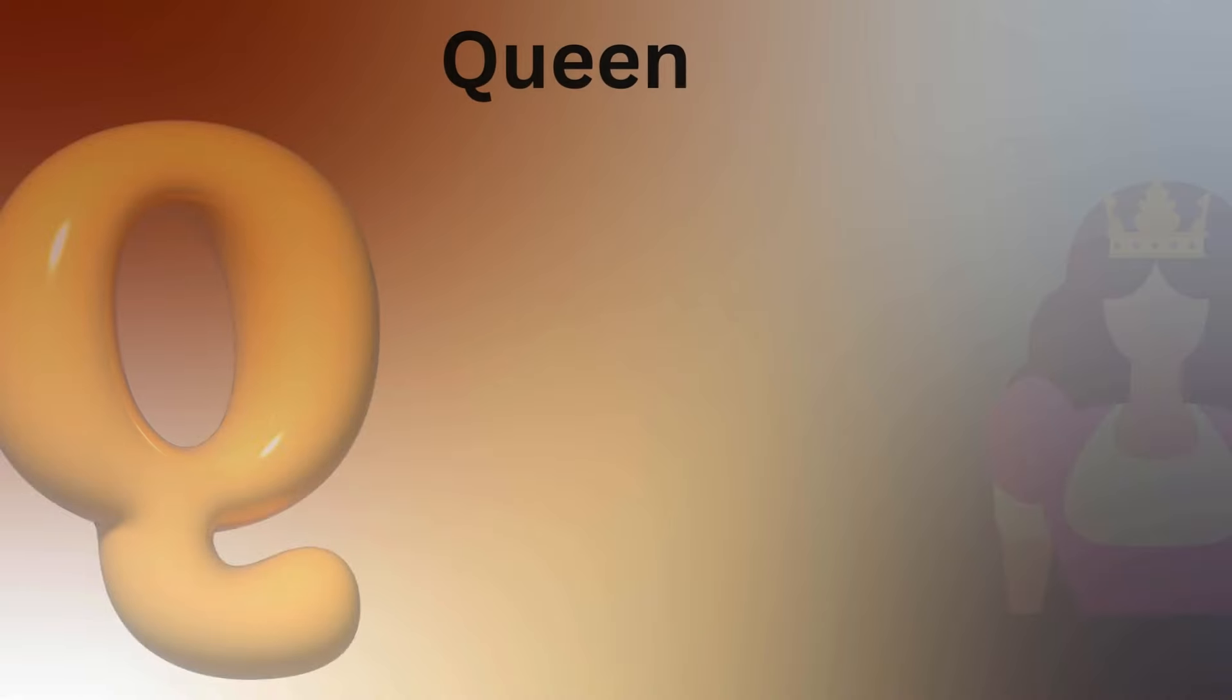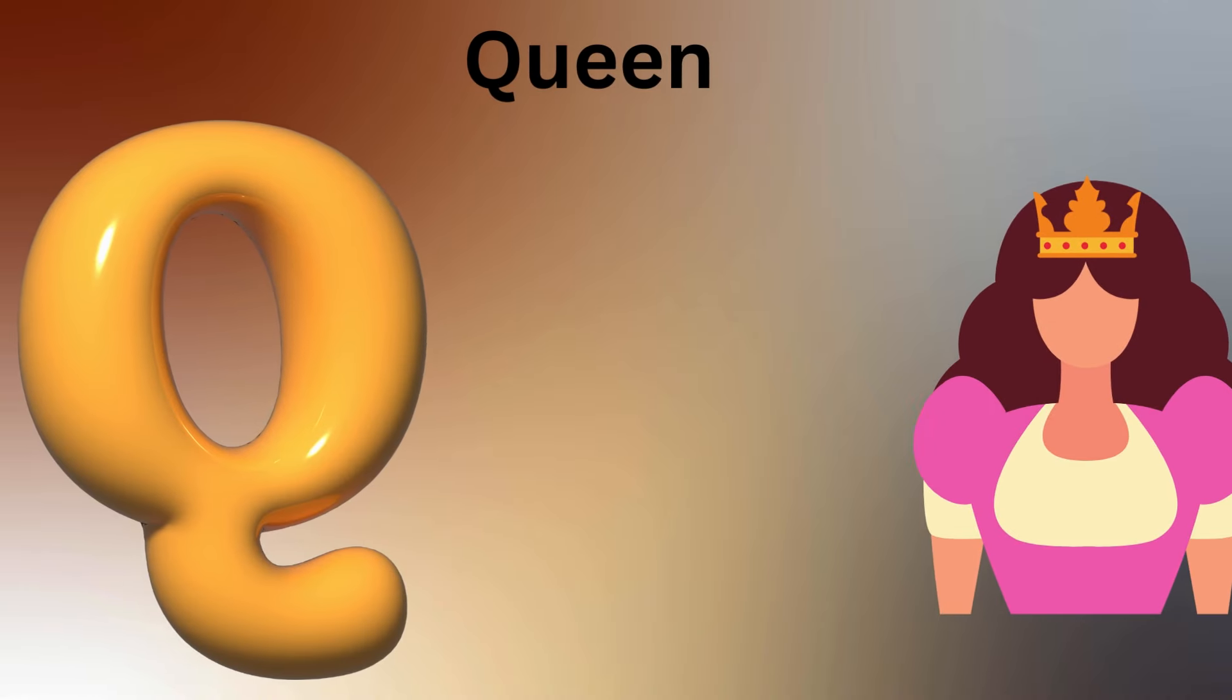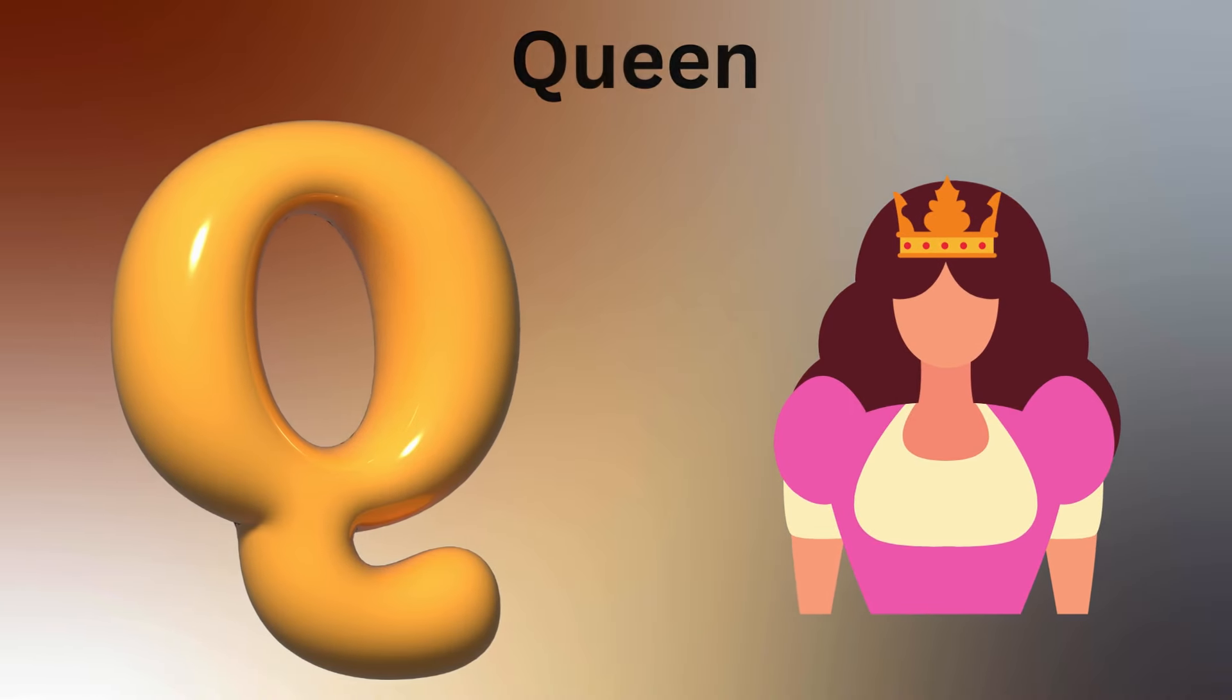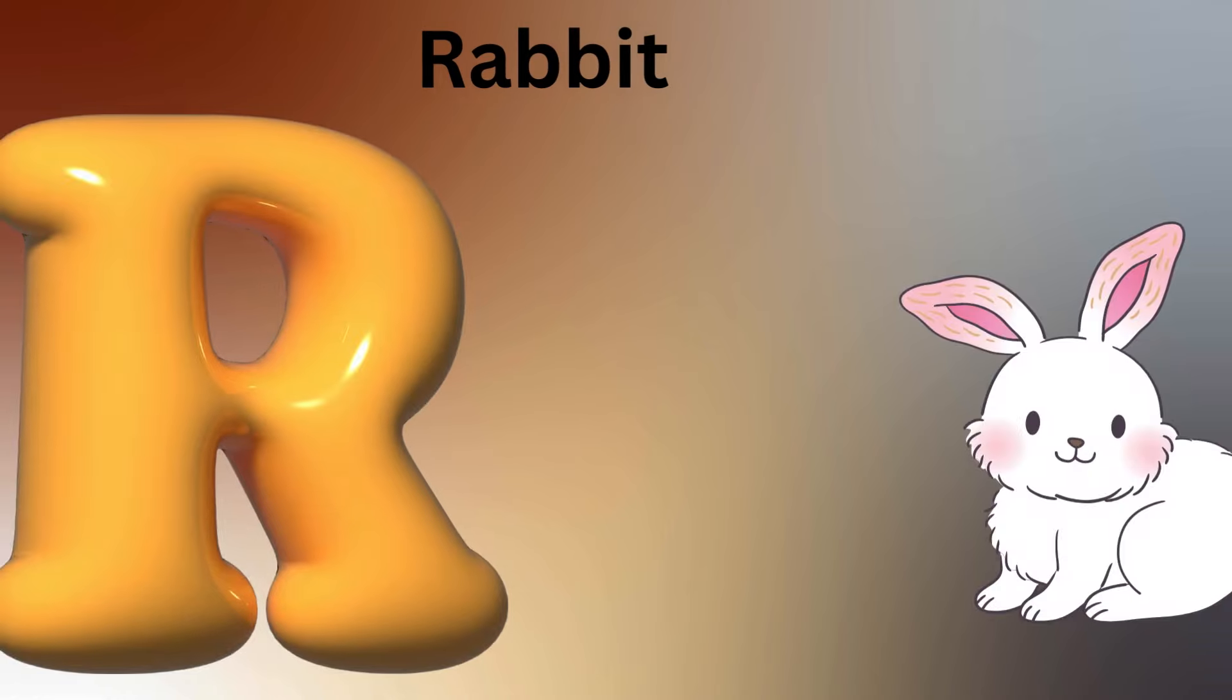Q is for Quail, Q-Q-Quail. R is for Rat, R-R-Rat.